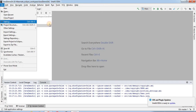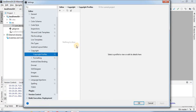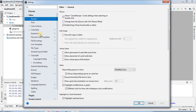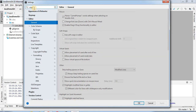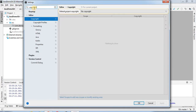Under the Settings section you will find a search box, and here you have to search for 'copyright'. Once you search copyright, you will find the options related to copyright coming in front of you. You have to choose the Copyright Profiles.